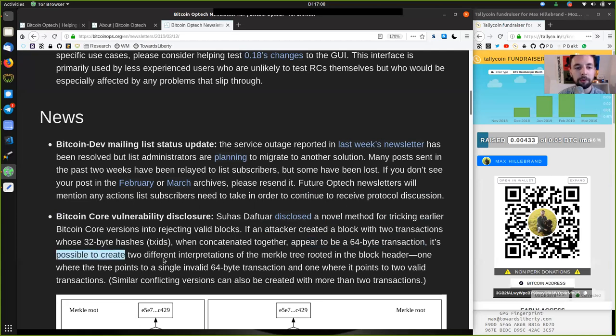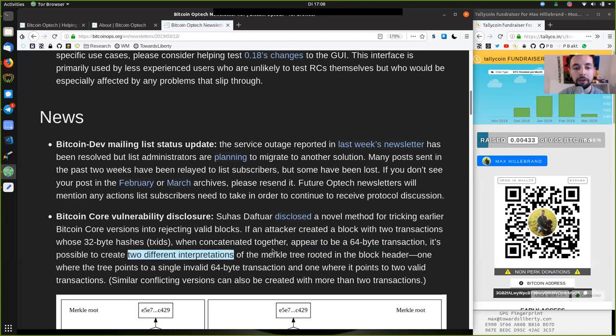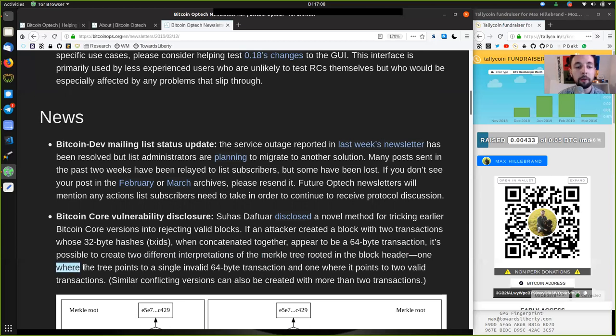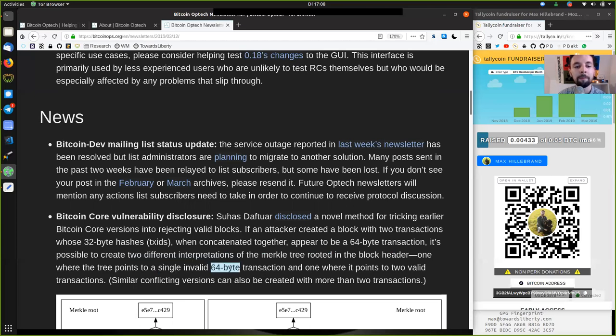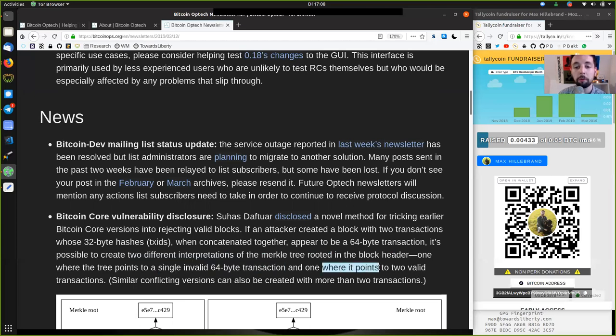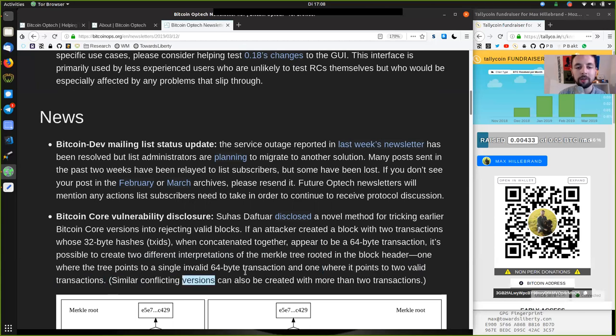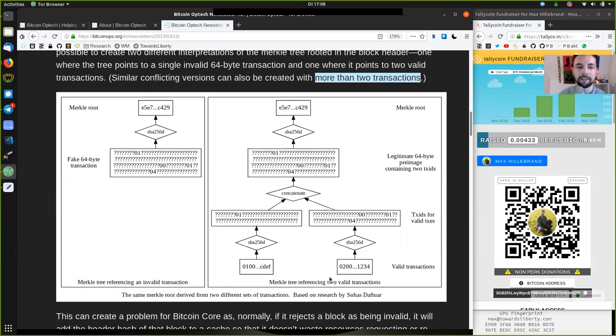Appear to be a 64-byte transaction, it's possible to create two different interpretations of the Merkle tree rooted in the block header. One where the tree points to a single invalid 64-byte transaction and one where it points to two valid transactions.